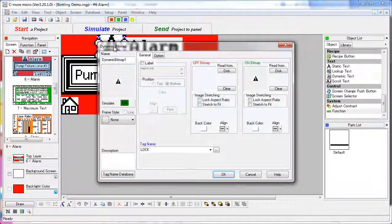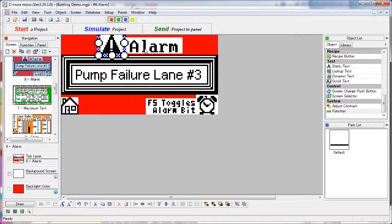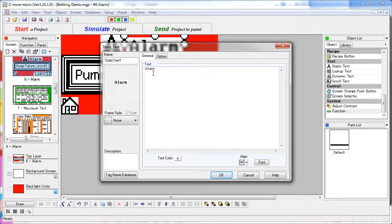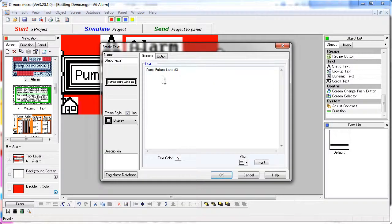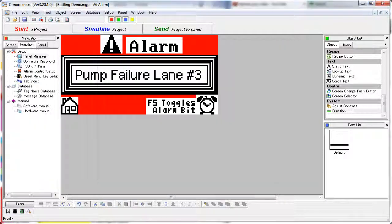This graphic is a dynamic bitmap that only appears when the LOCK tag is active. The way you do that is to only specify a bitmap for the ON state and leave the OFF state blank. These are all just static text blocks with the alarm — this big pump failure message and even this little note here. This is a static bitmap placed on top of a regular push button, which creates a graphic push button.